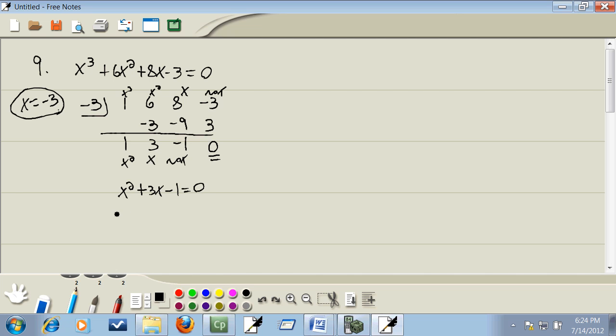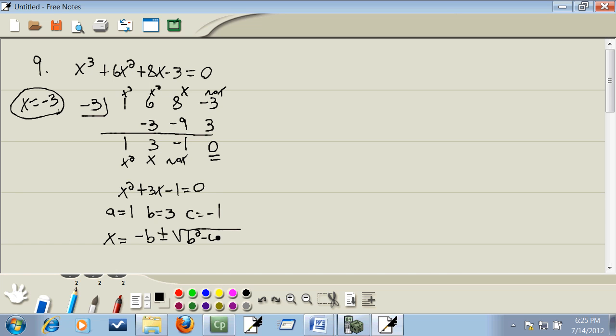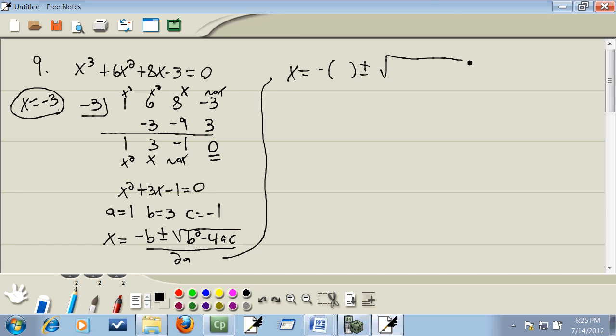Now this doesn't factor, so we have to use the quadratic formula. Now a is what's before x squared, which is one. B is what's before x, which is three. And c is our number at the end, which is negative one. Quadratic formula is negative b plus or minus square root of b squared minus 4ac all over 2a. So I'll go through and where I have a variable, I'll put parentheses in, and then I'll plug in my numbers. If you mess up on signs, this is a really good thing to do.